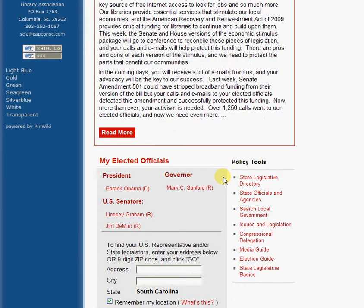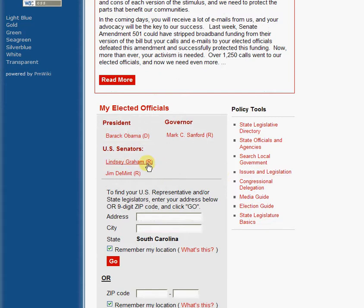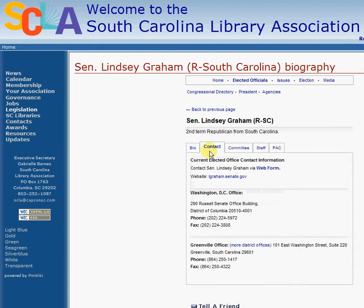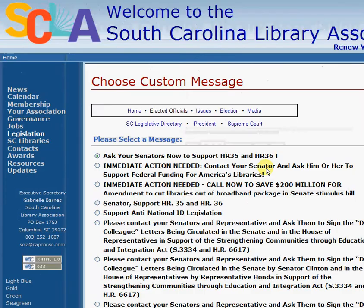If you're interested in contacting one of your senators, governor, or president, you can certainly click on one of their names. I'll go ahead and select Lindsey Graham and show you how to do the basics of a contact form. You can see at the top of Senator Graham's information are some tabs, and one tab is Contact. If you click on Contact, you'll see a web form that you can fill out and send an email to Senator Graham's office.